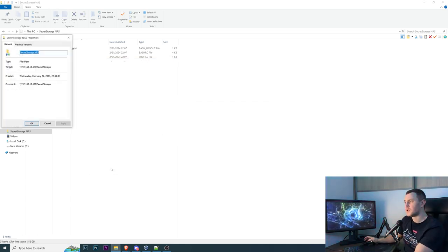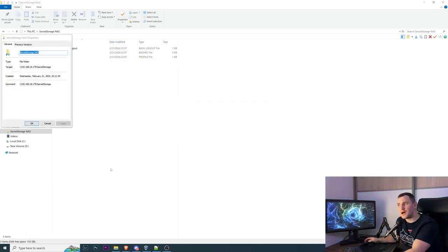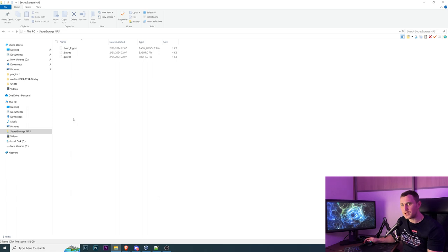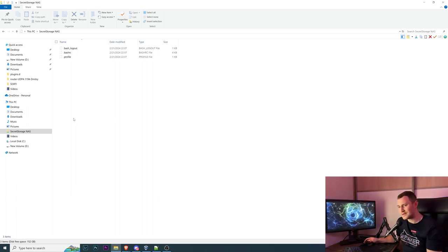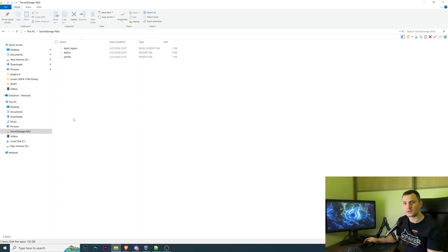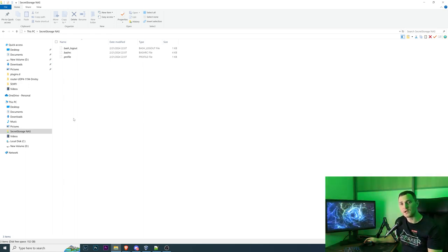So that's how you create your TrueNAS configuration in the TrueNAS scale operating system. Thank you for watching, don't forget to click subscribe and see you in the next videos. Goodbye.